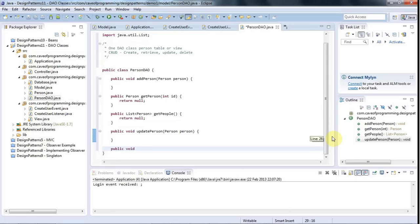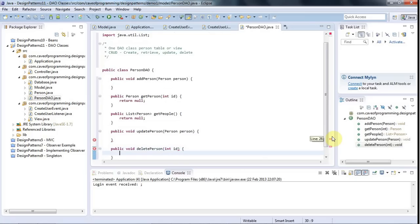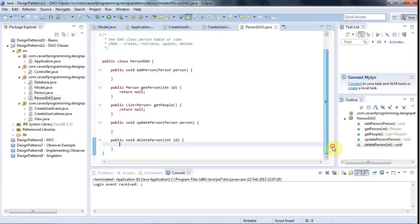Finally, let's have a delete method, public void, delete person. And again, for this, I'll just pass in an ID. You could pass in a person object if you want. But you're only going to be deleting by ID, probably. And again, these implementation details, they're up to you.